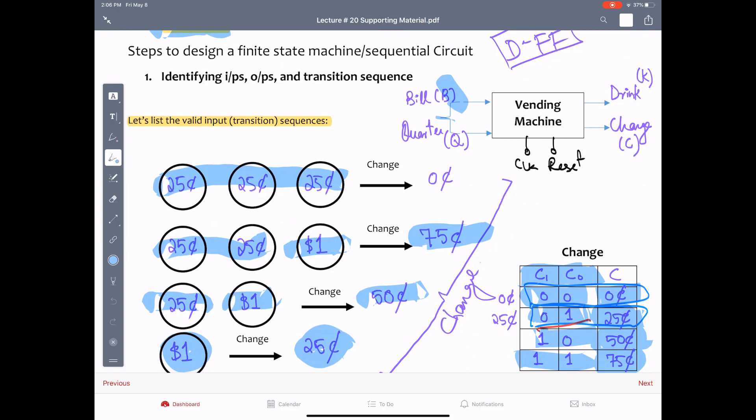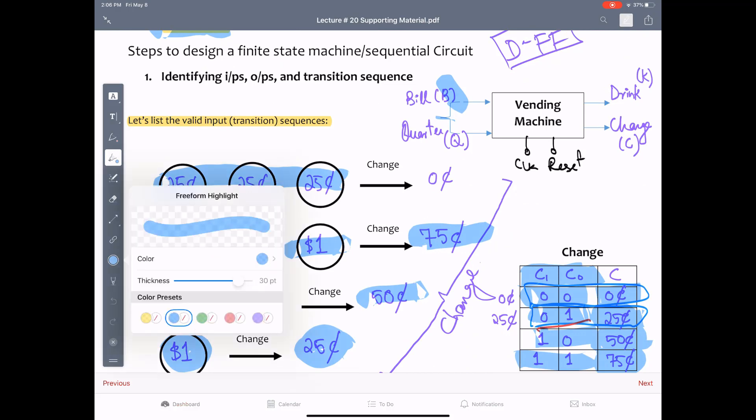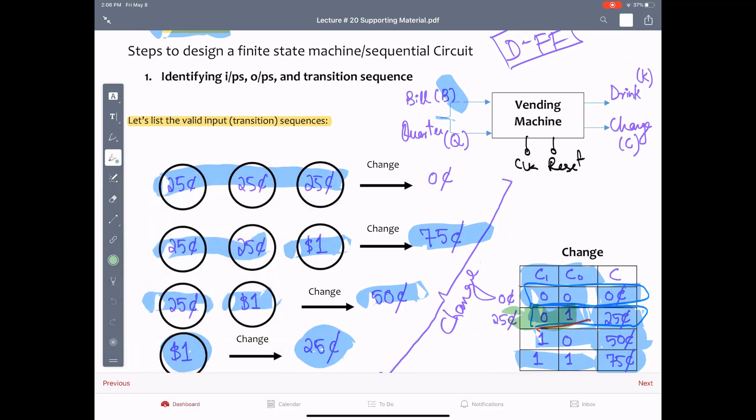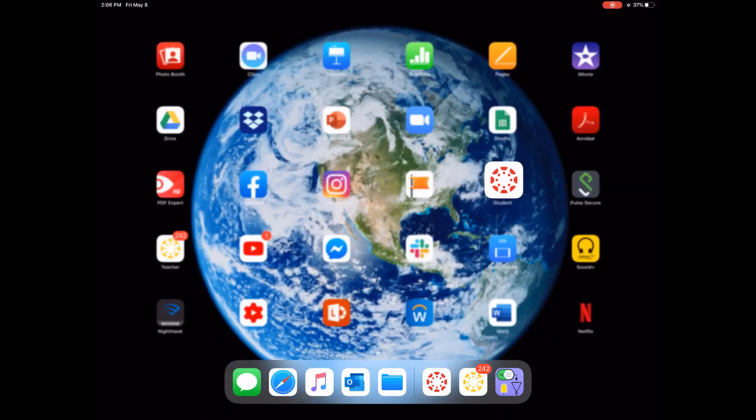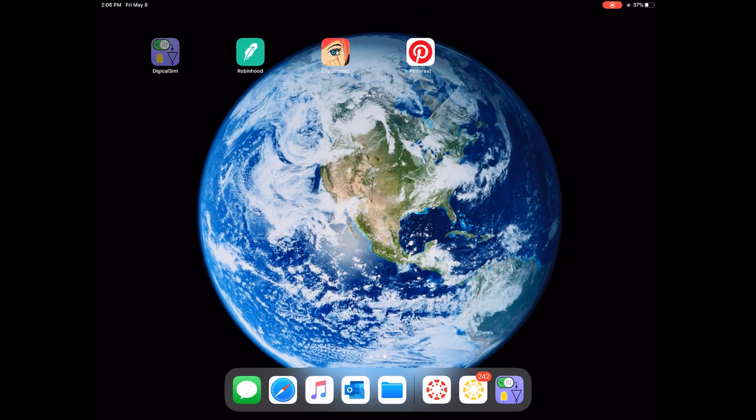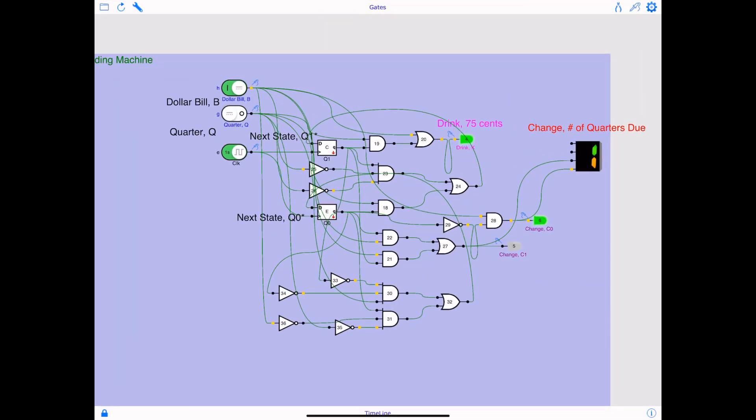Remember when we were doing the transition sequence, there were four possible changes. If change, which is C1 C0, being 0, 1, 25 cents due, and that's what we saw in the simulation. All right, so C1 being 0, C0 being 1 represents 25 cents.